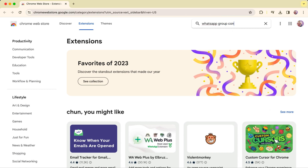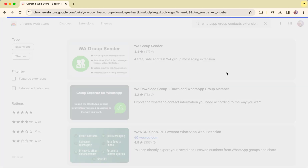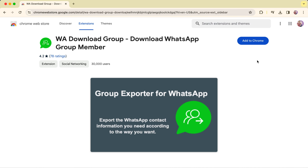Start by opening the Chrome extension store page and search for the keyword WhatsApp group contacts extension. Make sure to identify our images and promotional graphics to avoid confusion.